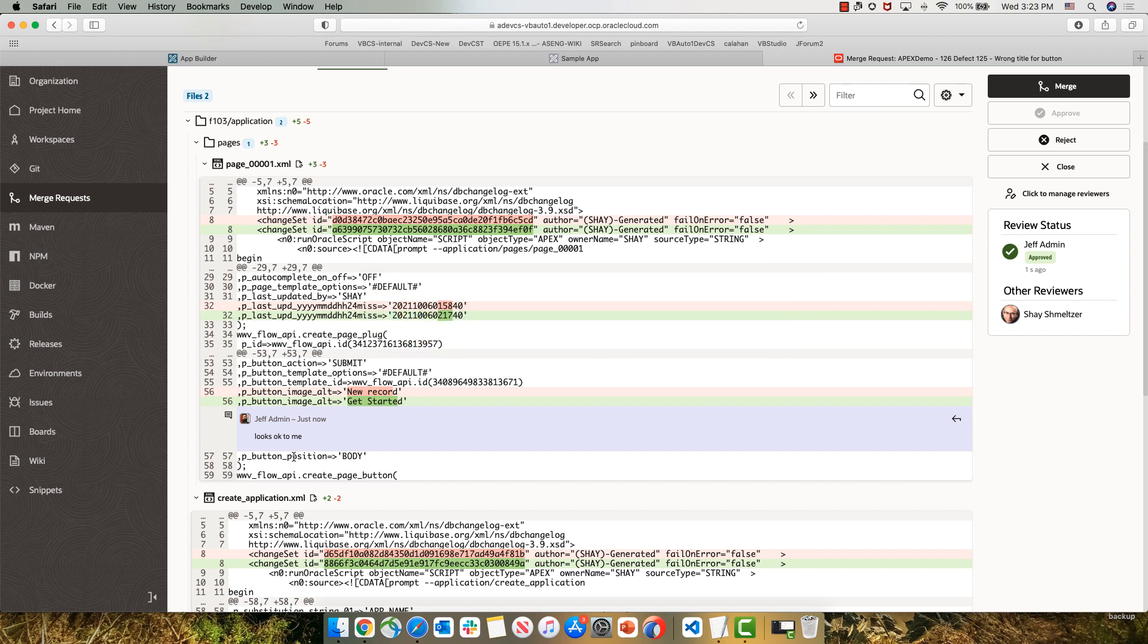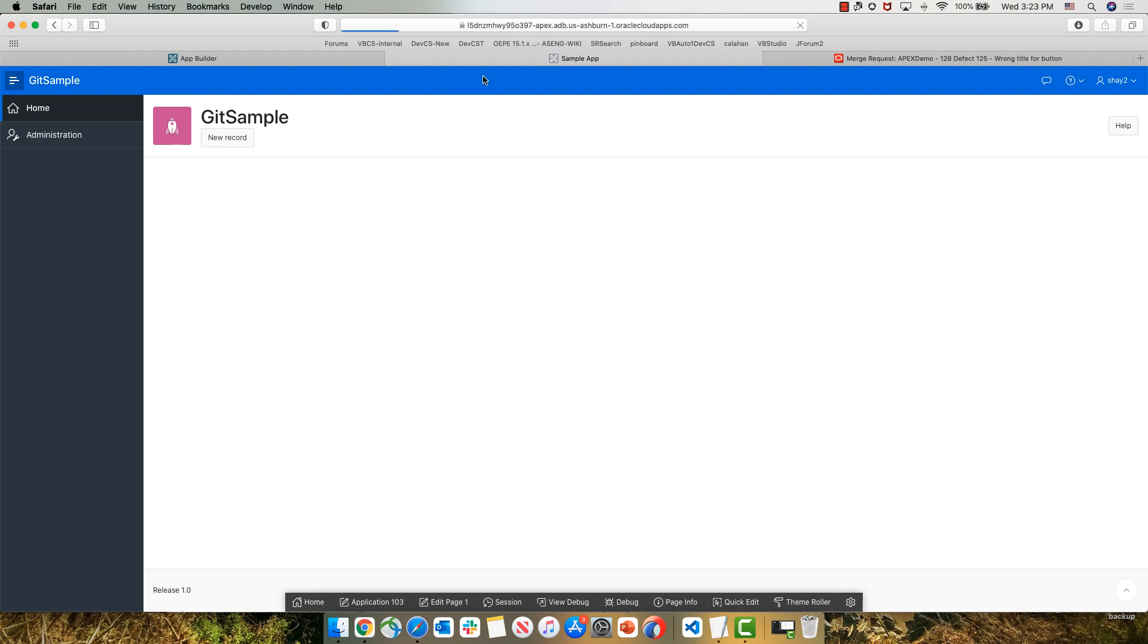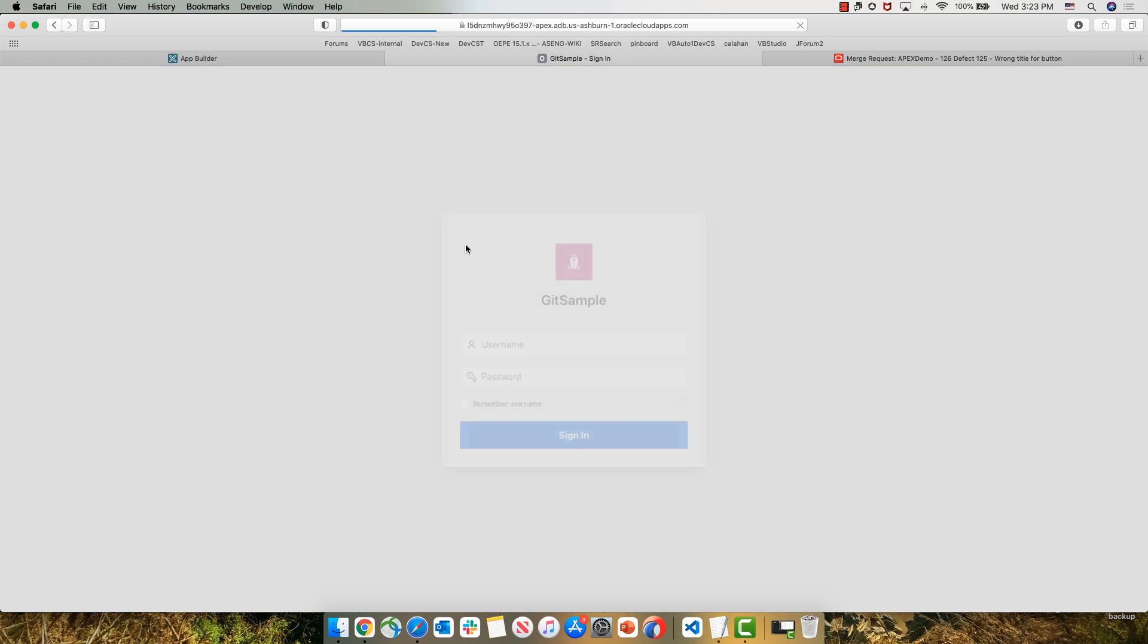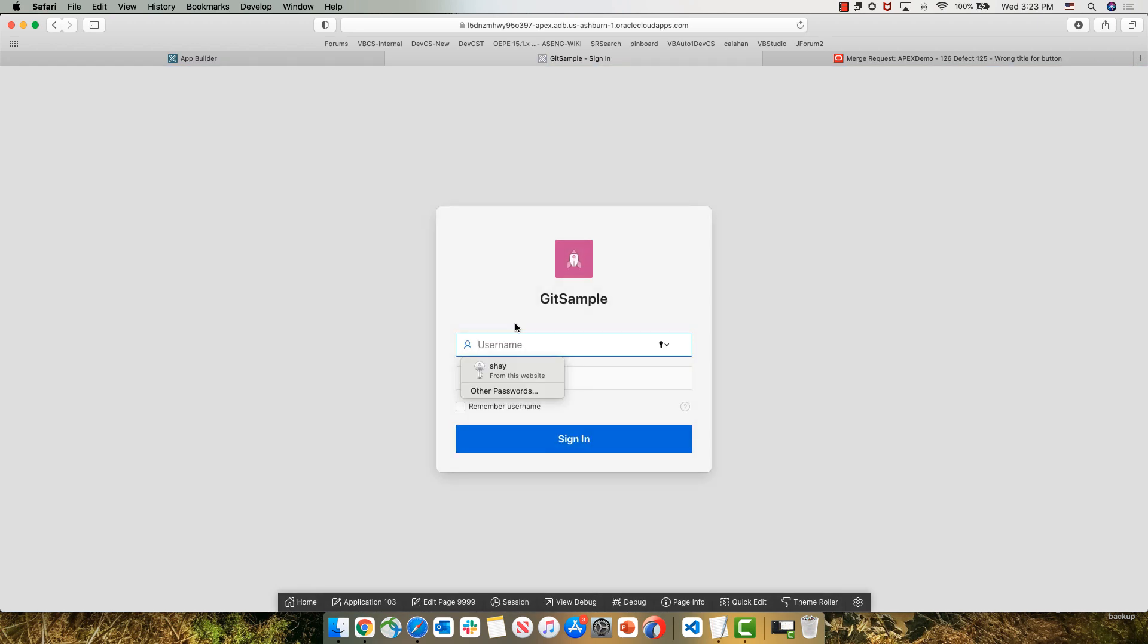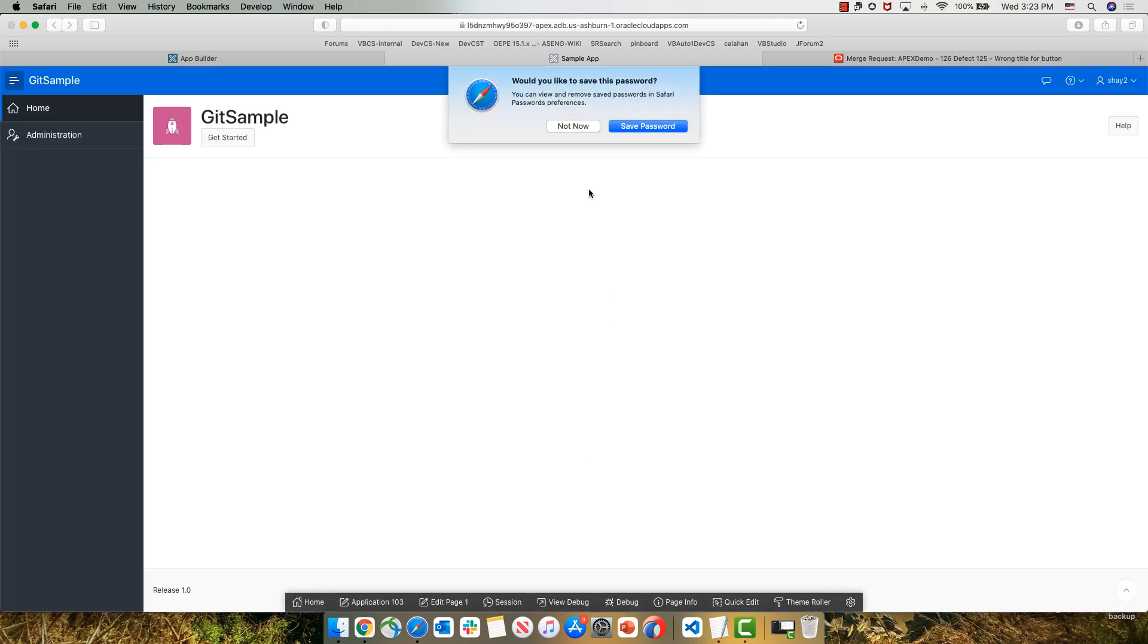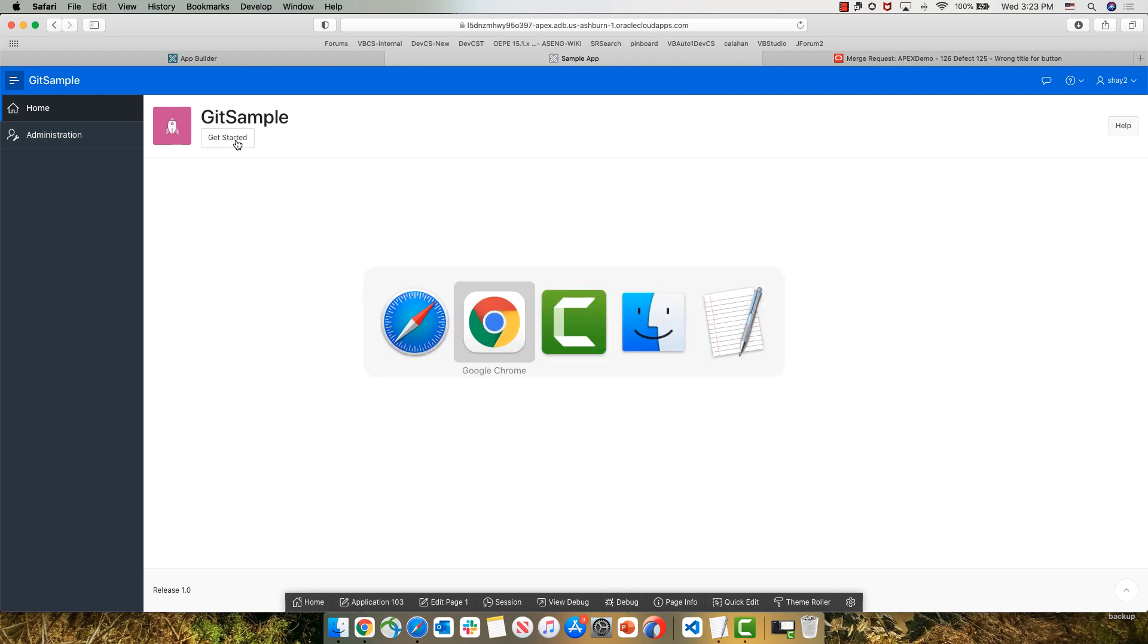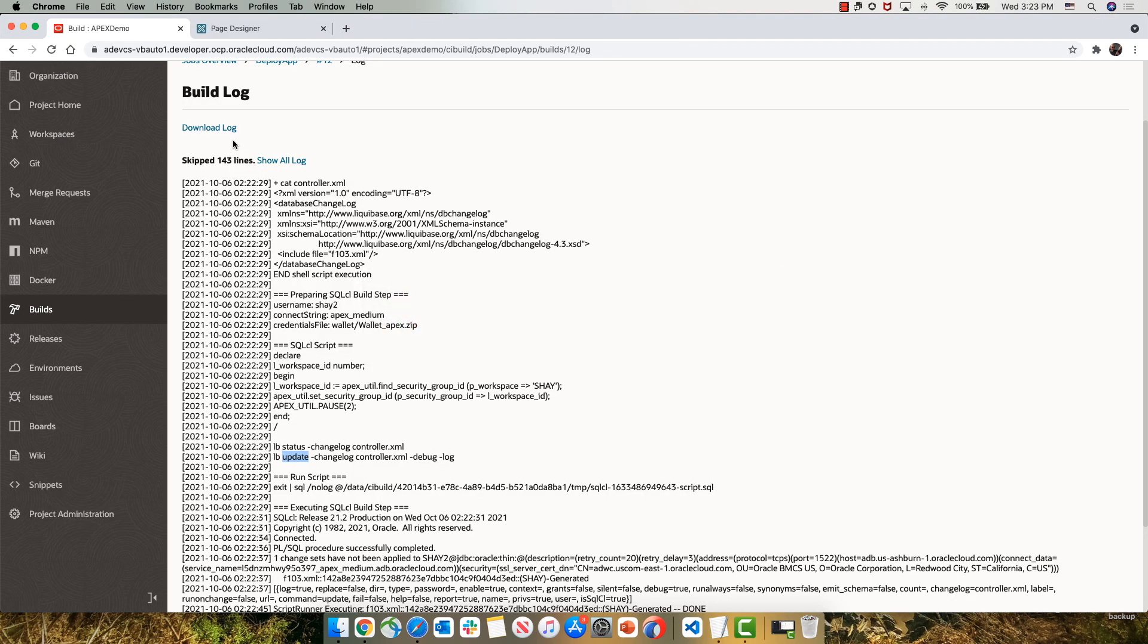So now that this has been updated, let's go back into our QA database that showed us the new record, and let's do a reload of the application. And again, this is our QA database called Apex. We need to re-login into our application. And we can see the change has been applied to our QA instance.